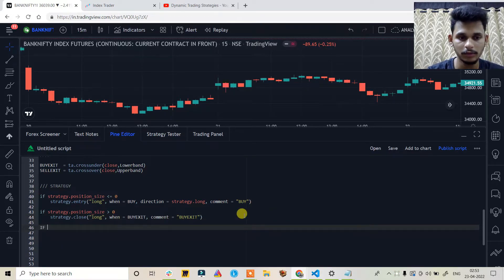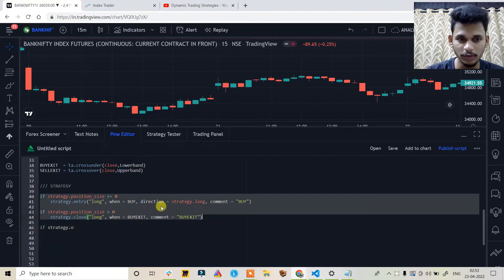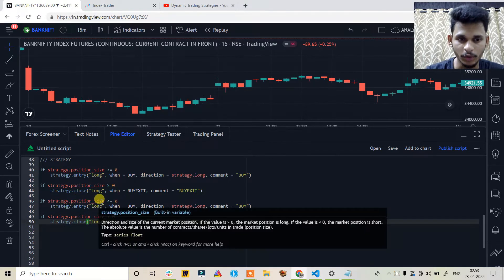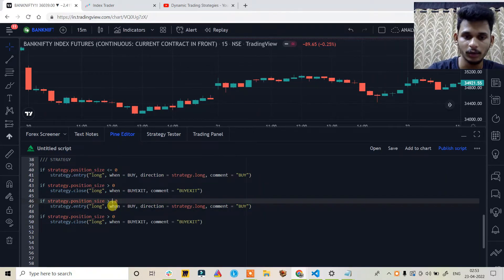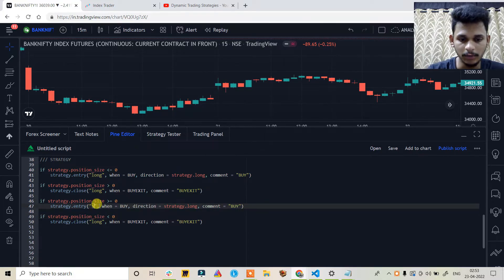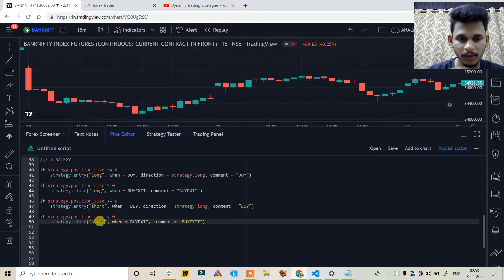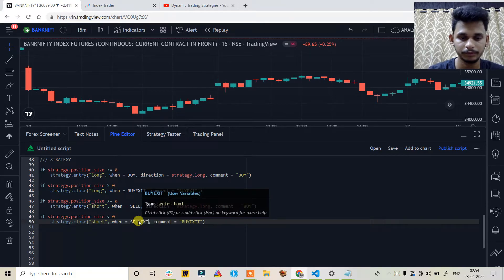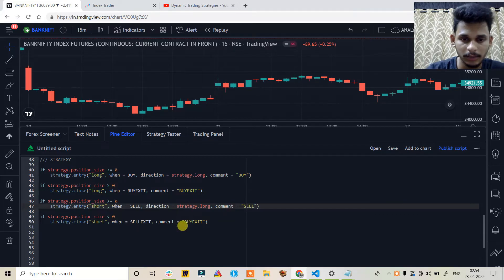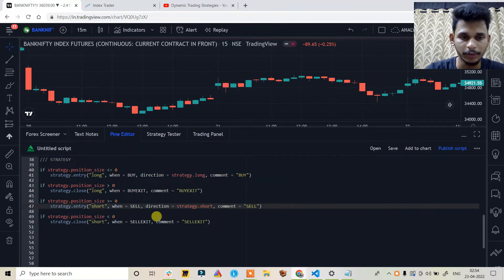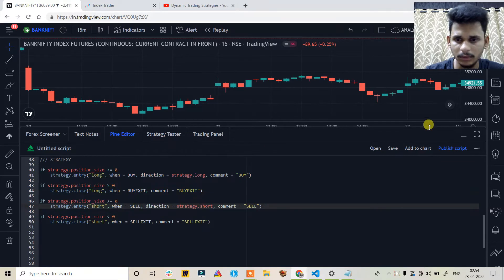For the short entry and exit: if strategy.position_size is greater than or equal to zero, the id is 'short', when condition is sell. The short exit uses the same id 'short', when condition is sell_exit, with direction strategy.short. Comment set to 'sell' for entry and 'sell exit' for exit. I think we are all set — let's save it.